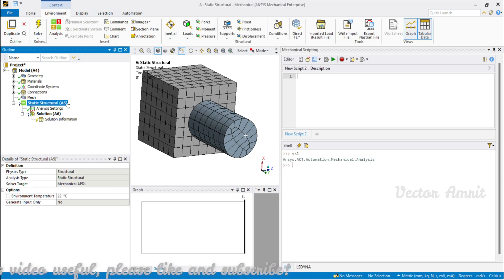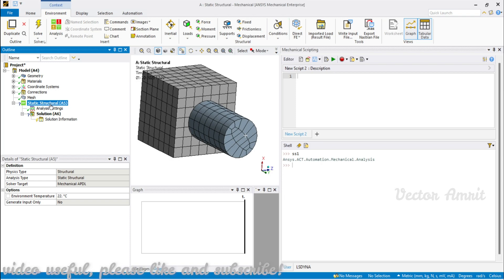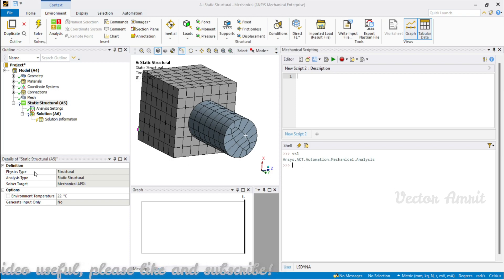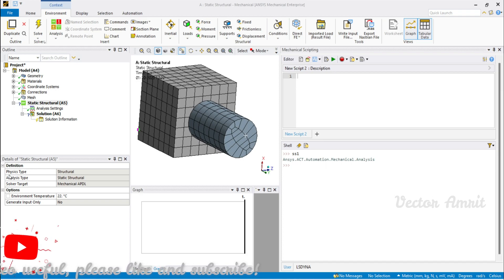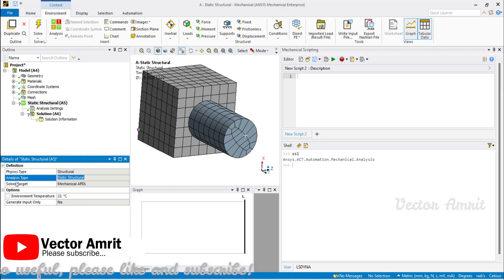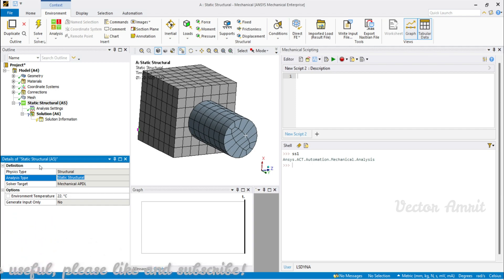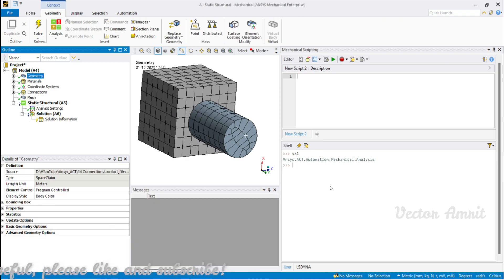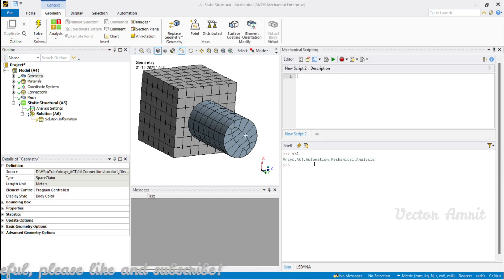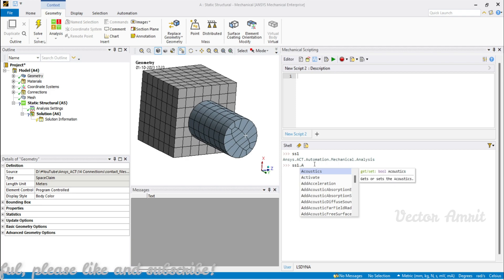So ss1 is our singular analysis object. Within this analysis object you can see it has properties like PhysicsType and AnalysisType. Let's go through these and then dig into the individual objects. First, let me activate it — I'll go to the geometry context and call activate.